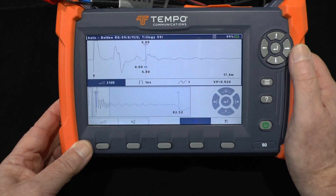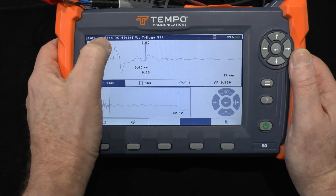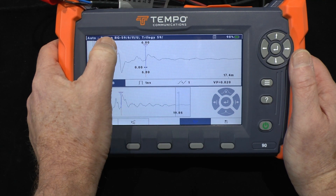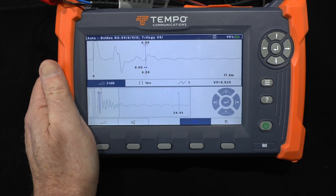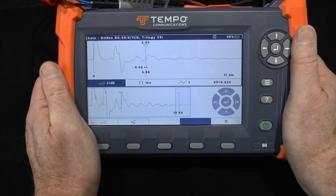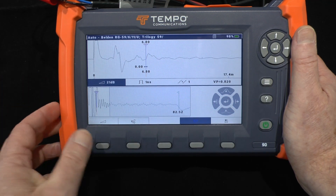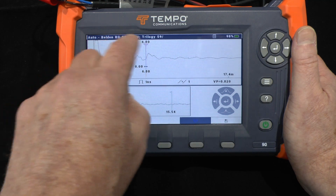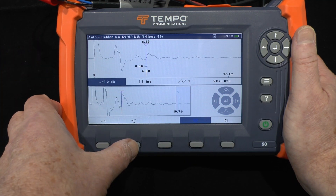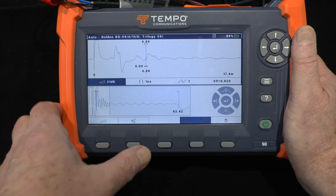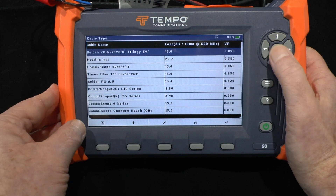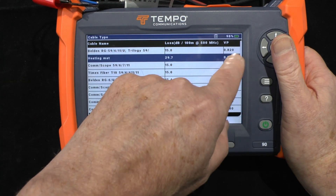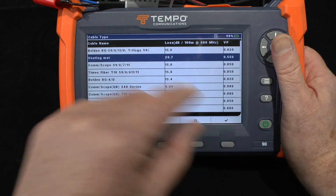That reading is actually incorrect because at the moment I've got an automatic cable type selected as a coaxial cable. It's important to know the characteristics of your cable beforehand — this is definitely not an RG59 coaxial cable. In this case I have it set up as a custom heating mat cable with a VP of about 0.55.